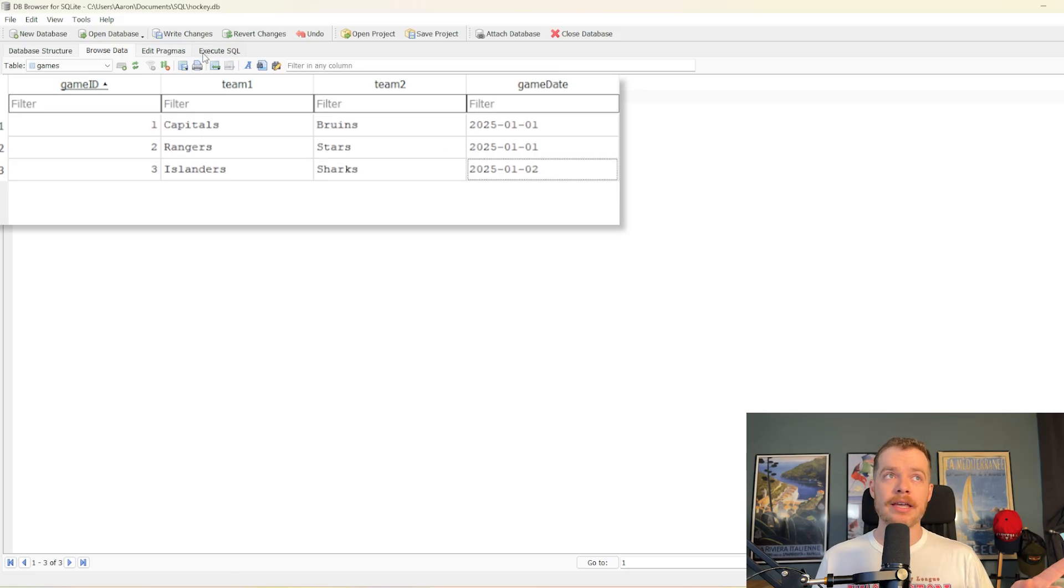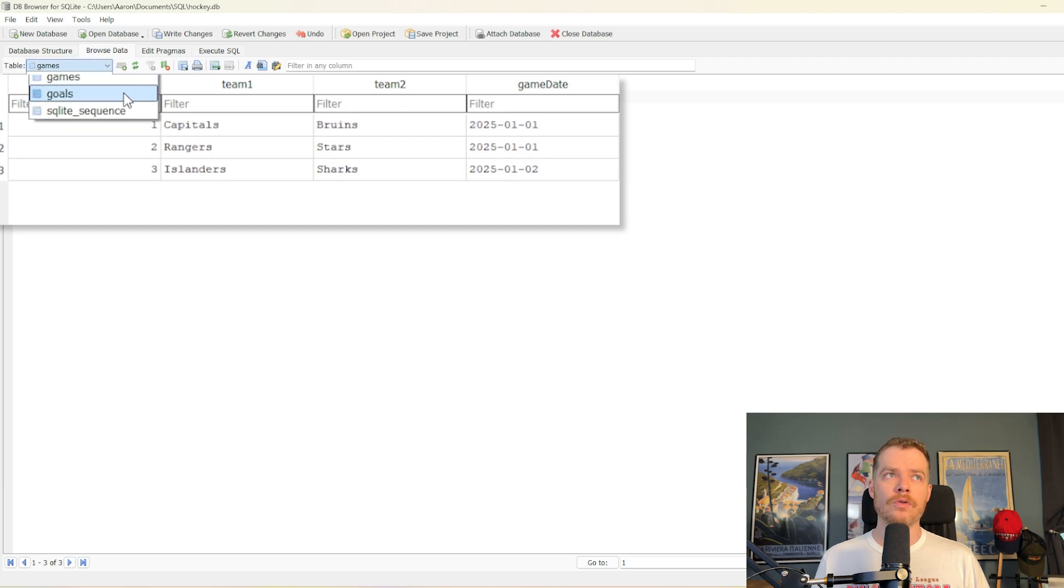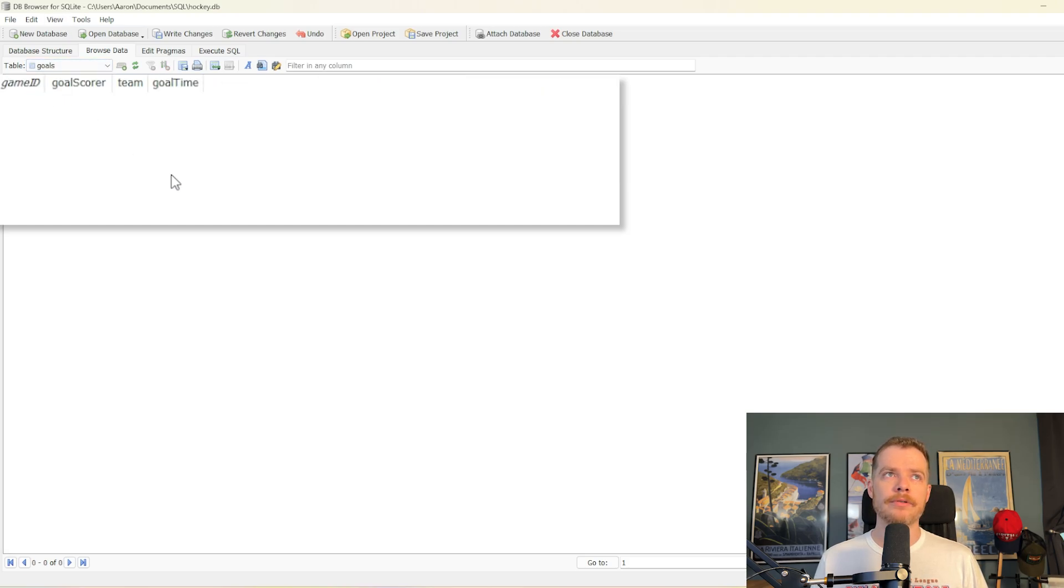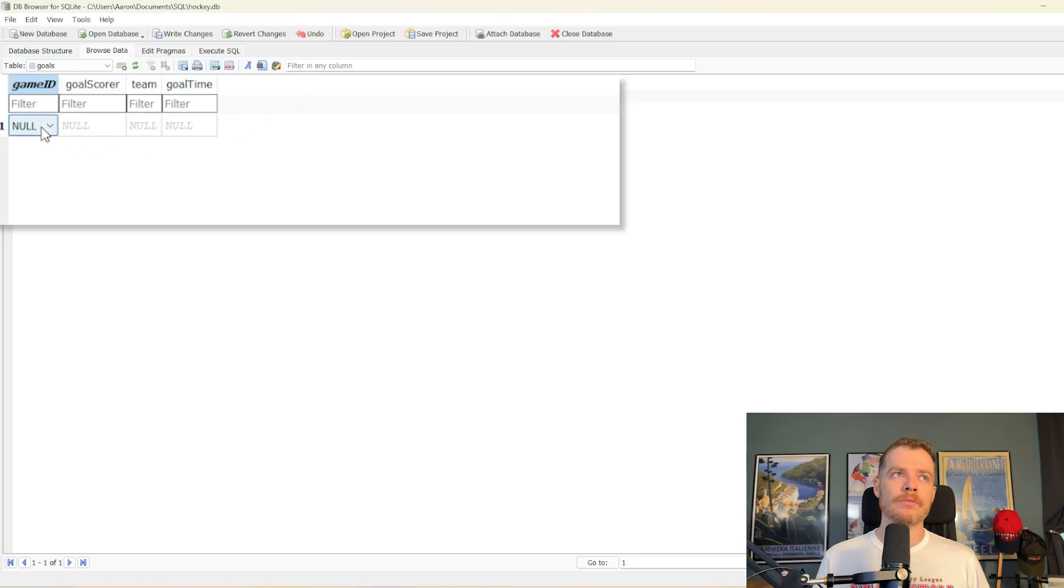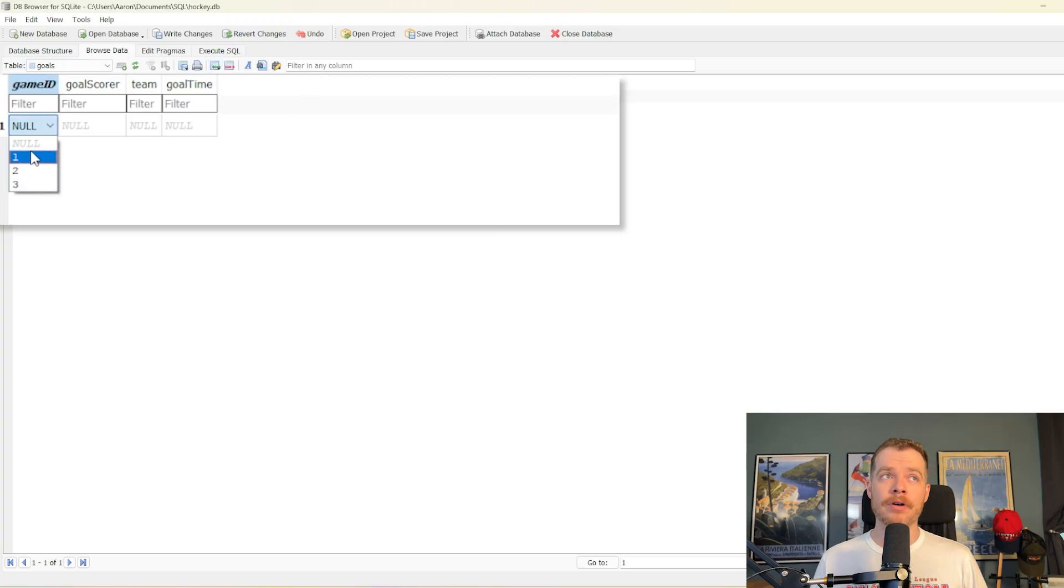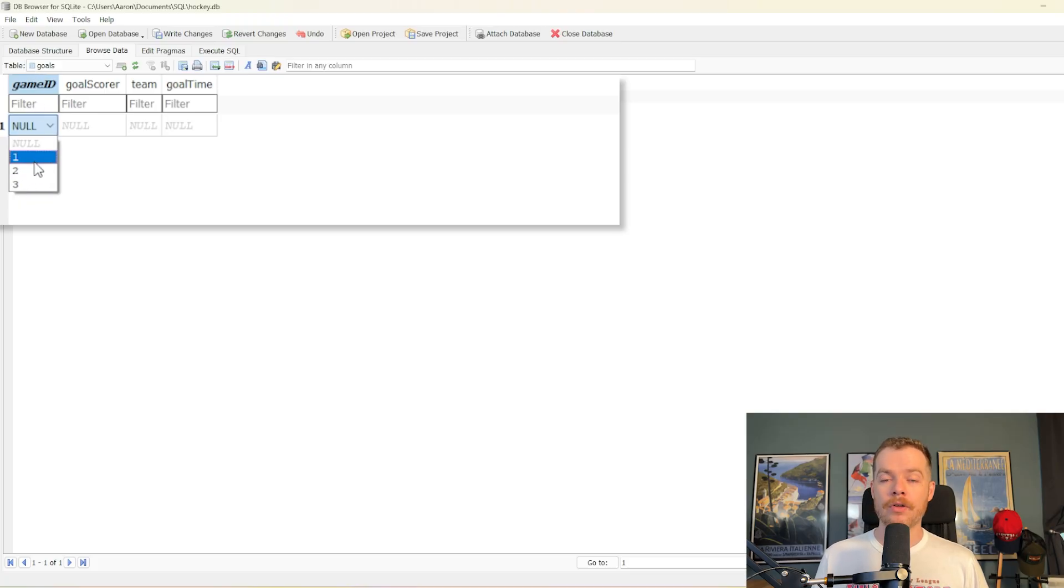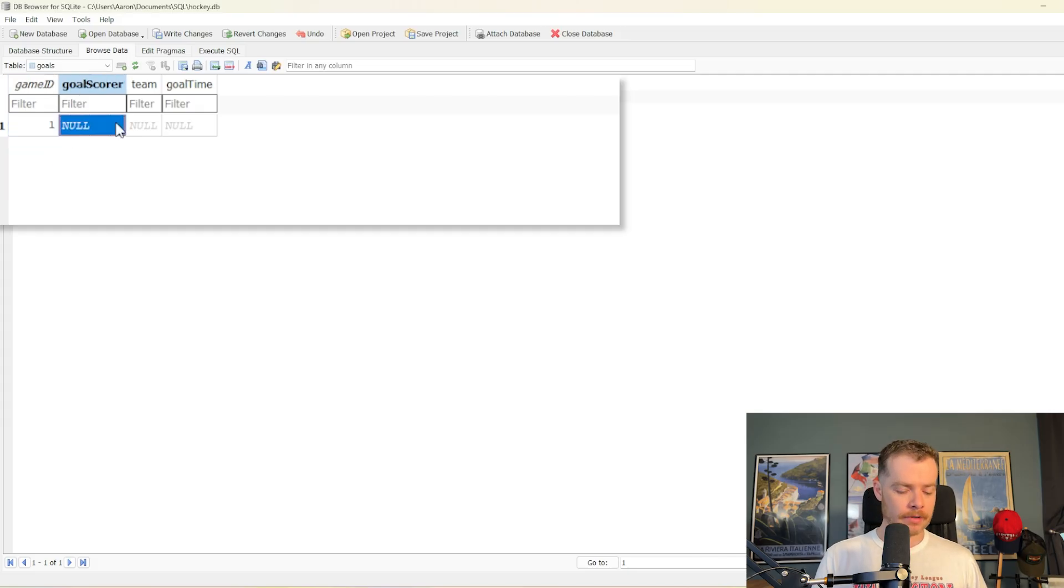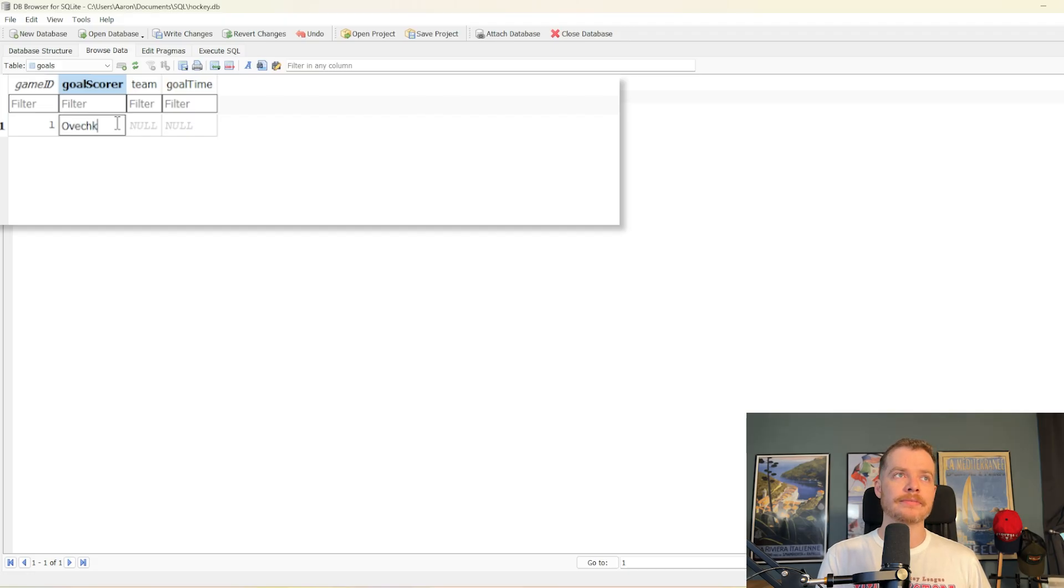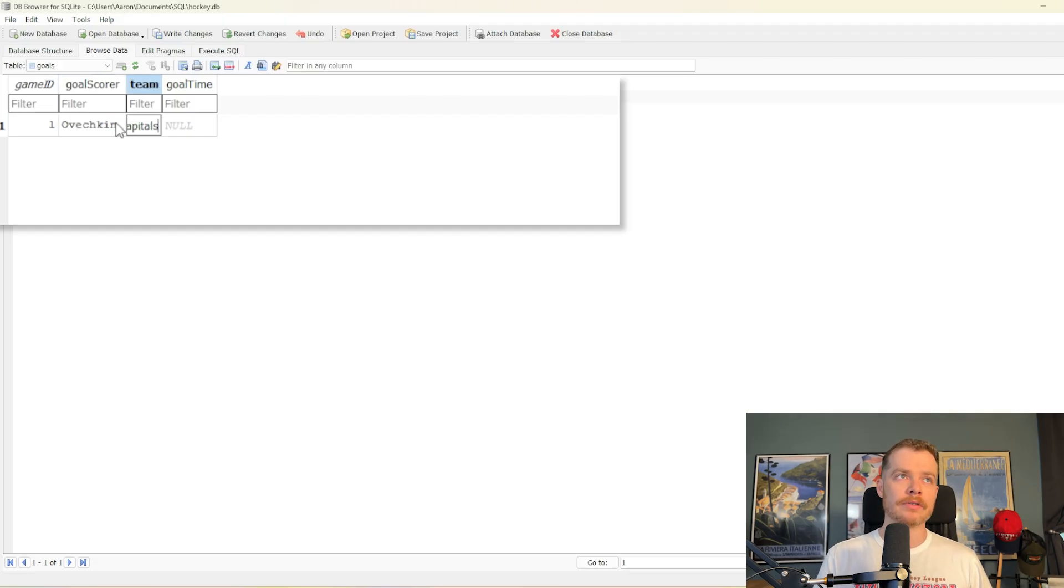Let's go ahead and make some goals. So we'll go down here in the table section to the goals table. We'll hit add a new record. We'll add a game ID. You can see here, because we have a primary key constraint, this is the foreign key, it's a drop-down. It'll only let you select one of the values from the primary key for the other table. So in this case, let's say it was game 1. Let's say it was Ovechkin for the Capitals at 12.01.